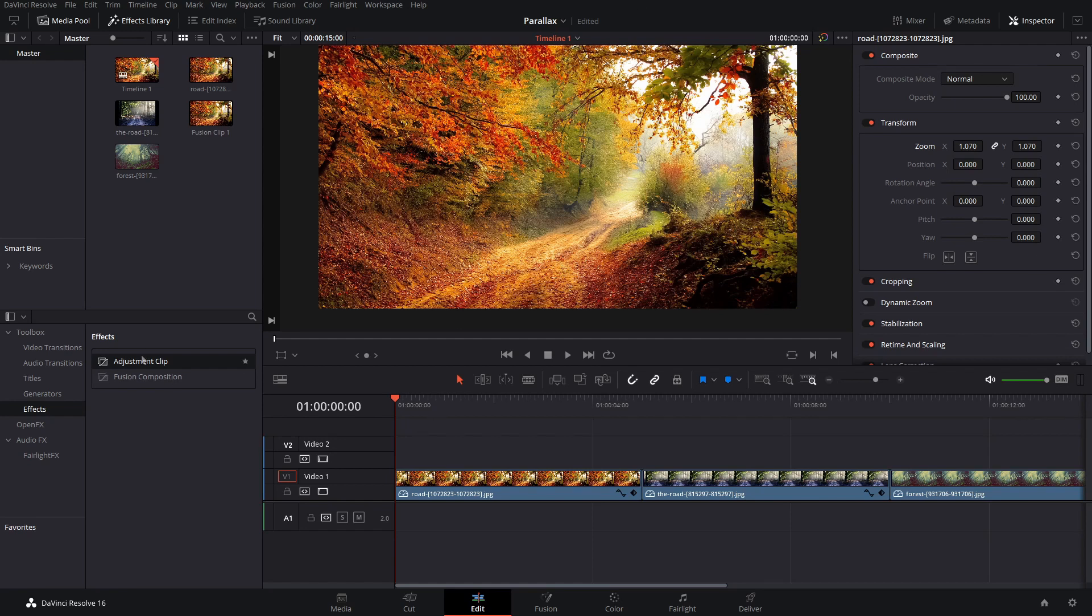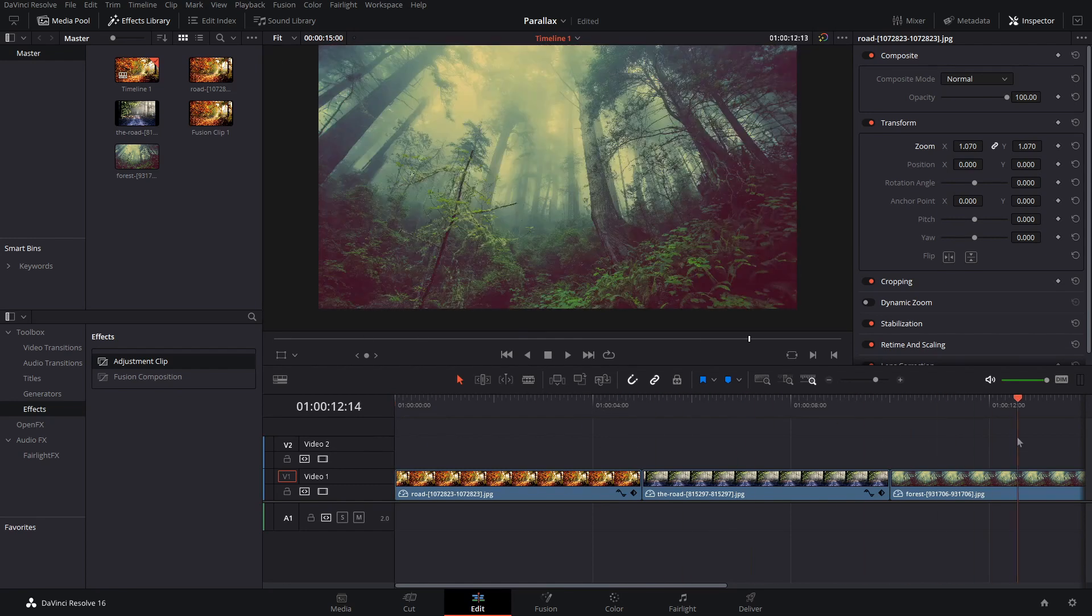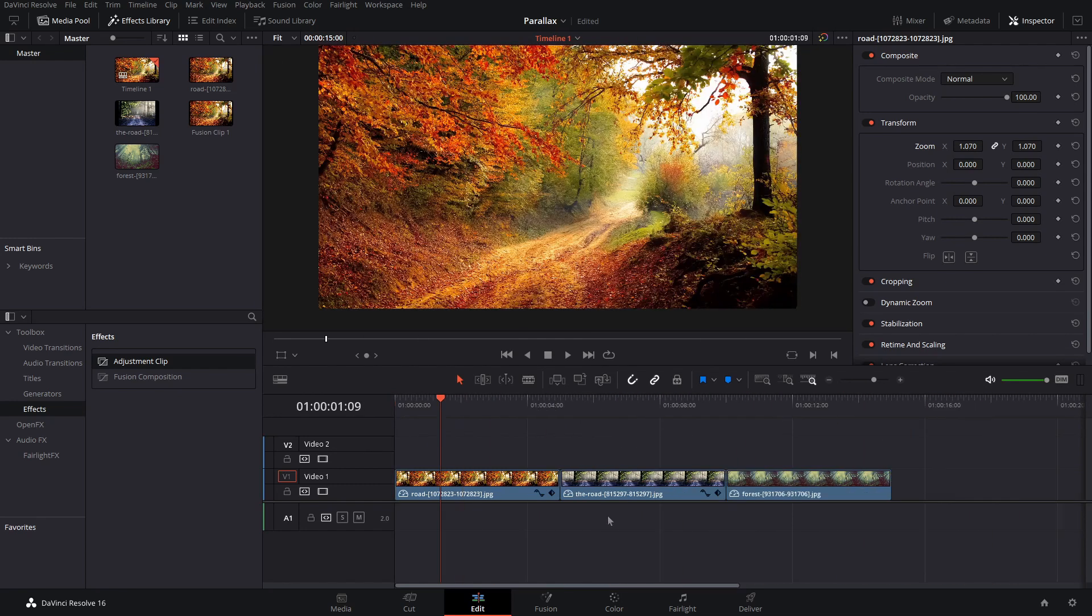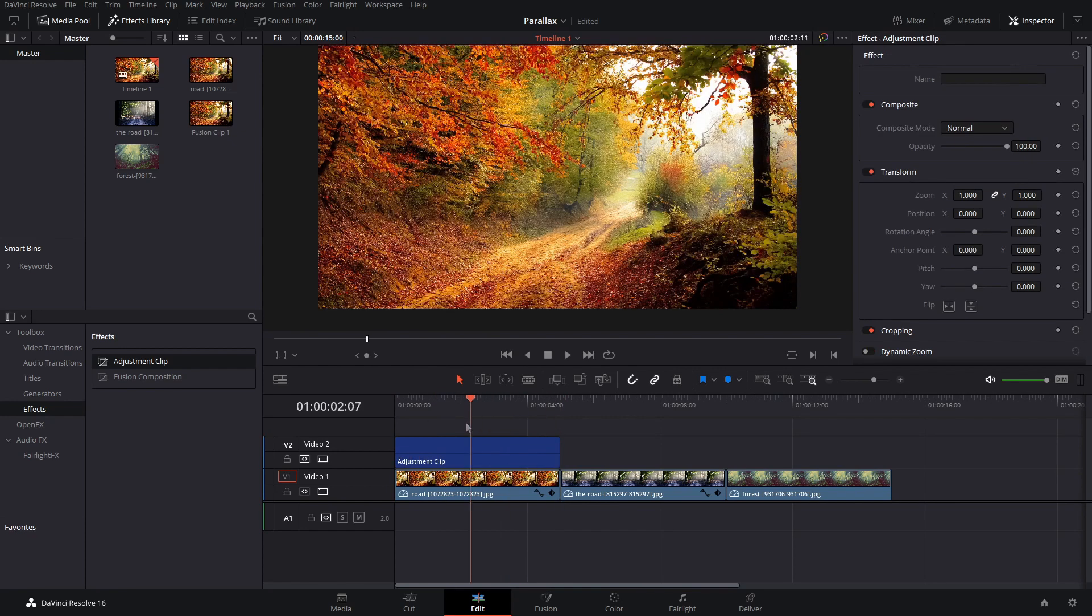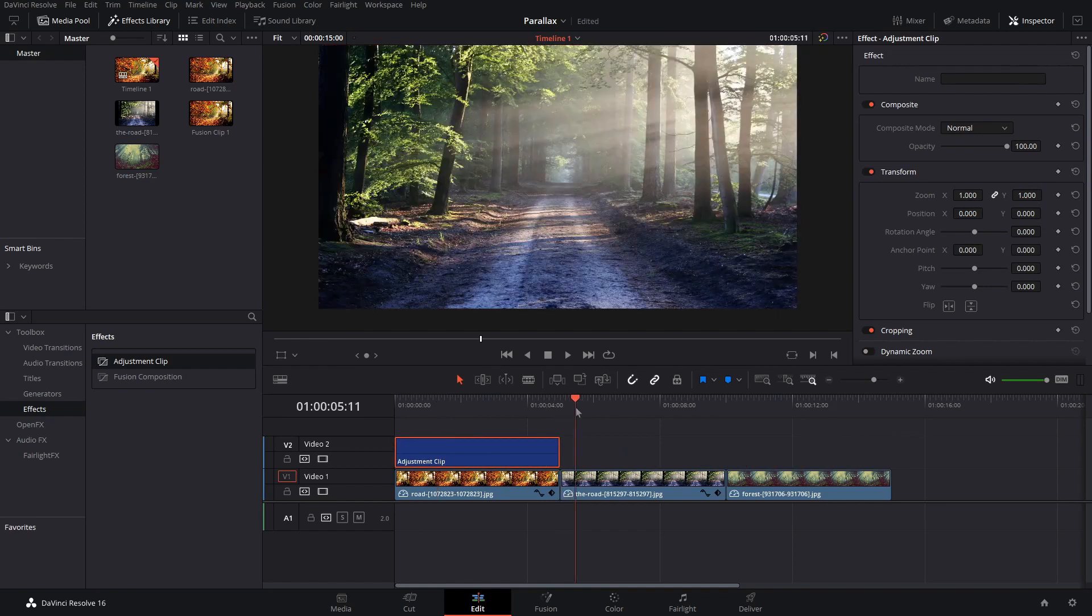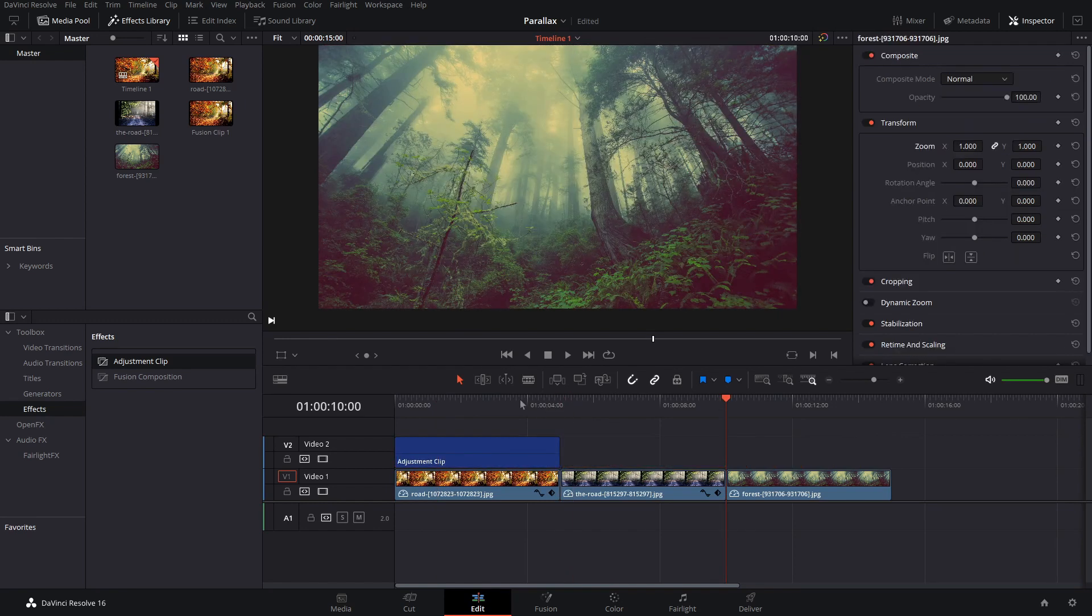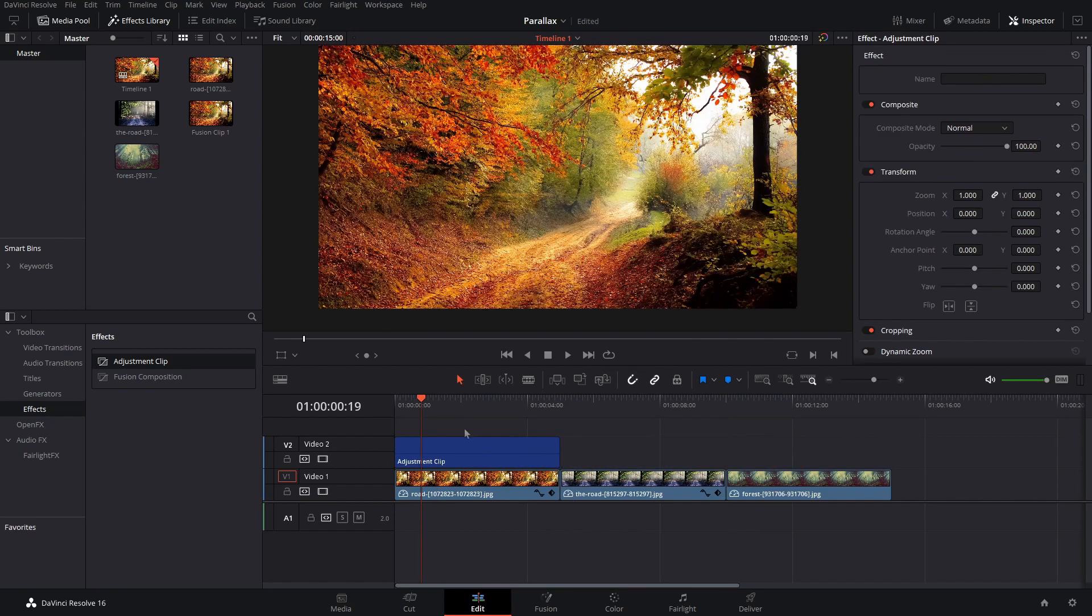So how we're going to do this is I've got a few photos on the bottom here and we're going to bring an adjustment clip down. So all the effects will be in the adjustment clip so we can just move it over to different clips or duplicate it and paste it on top of other ones.